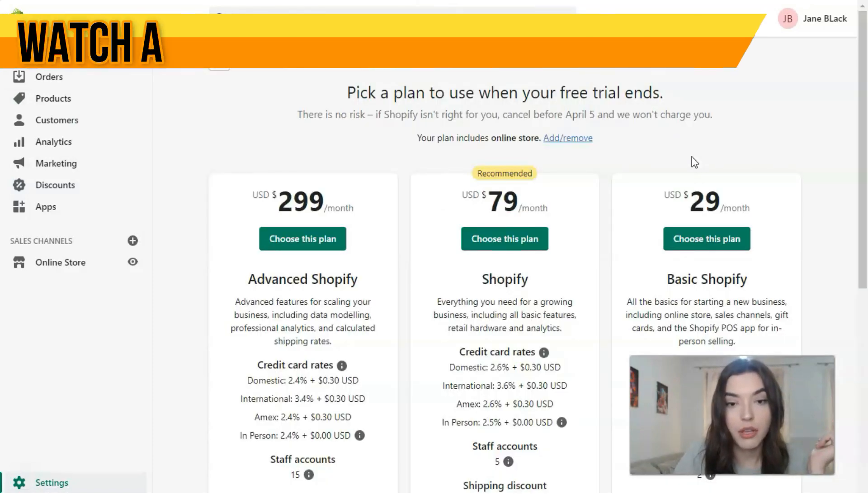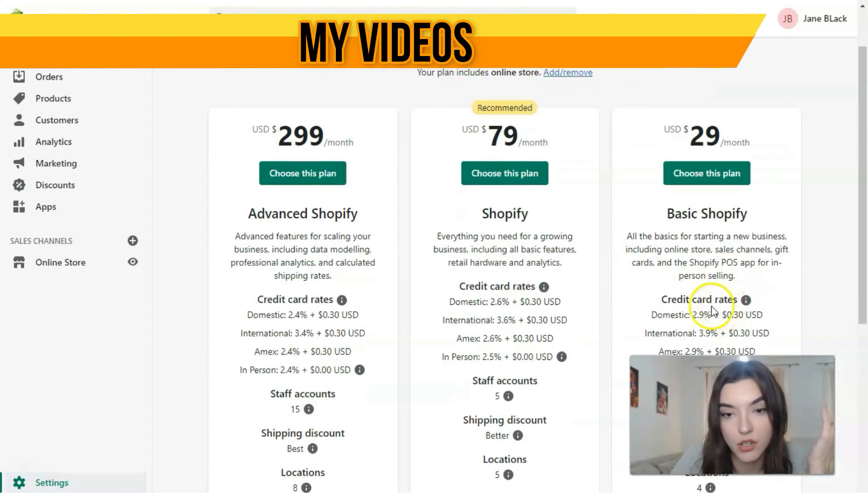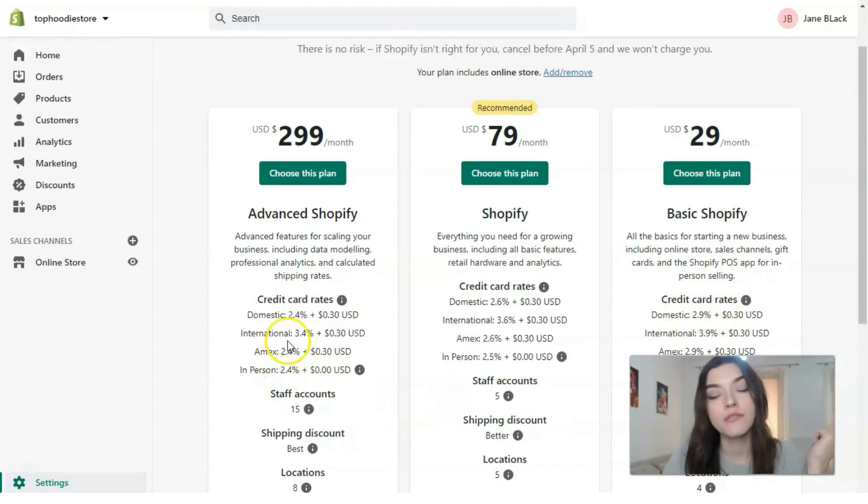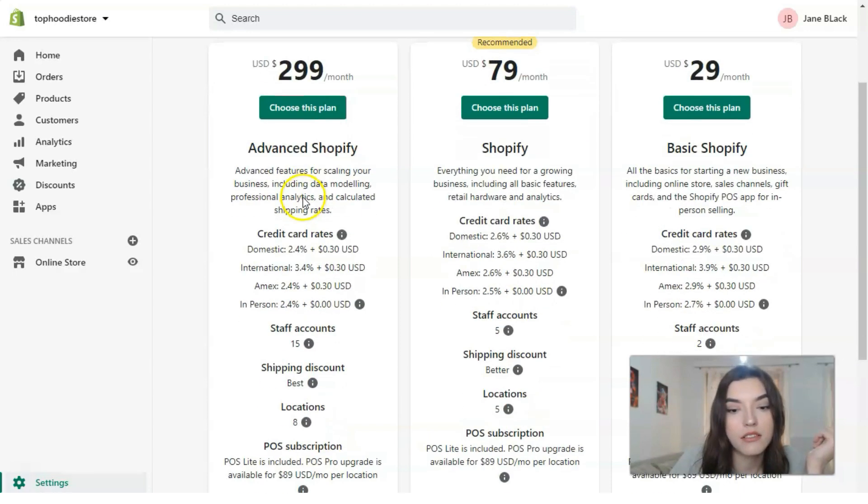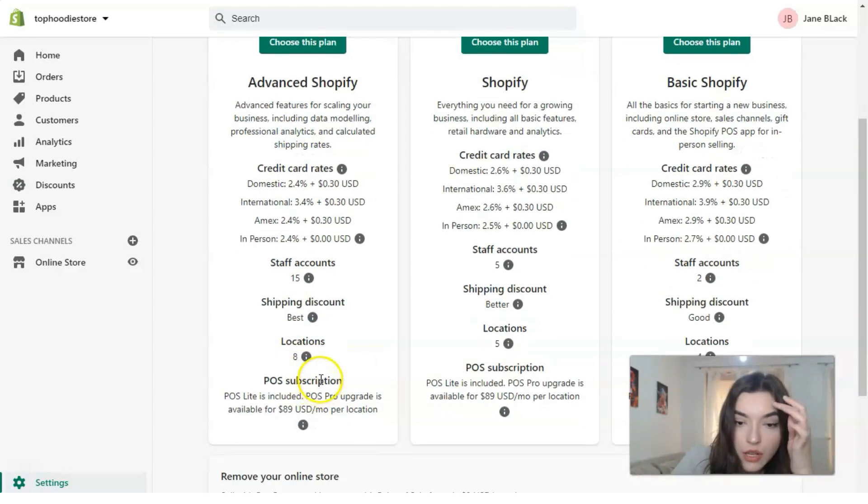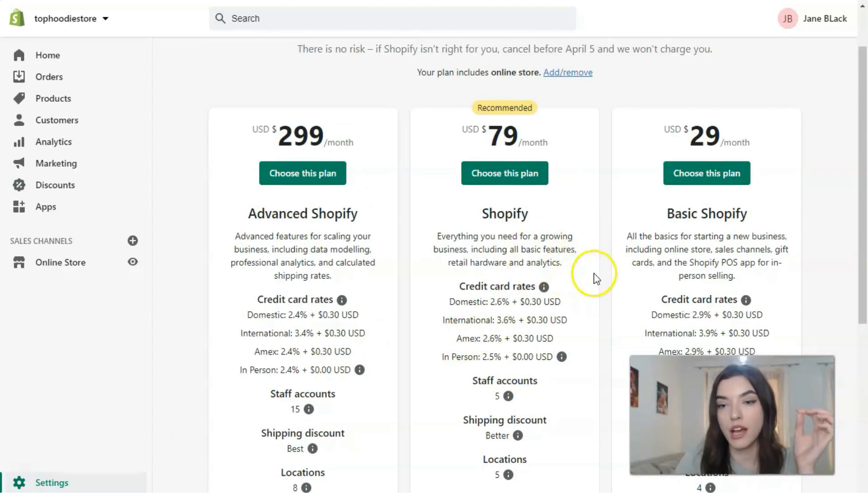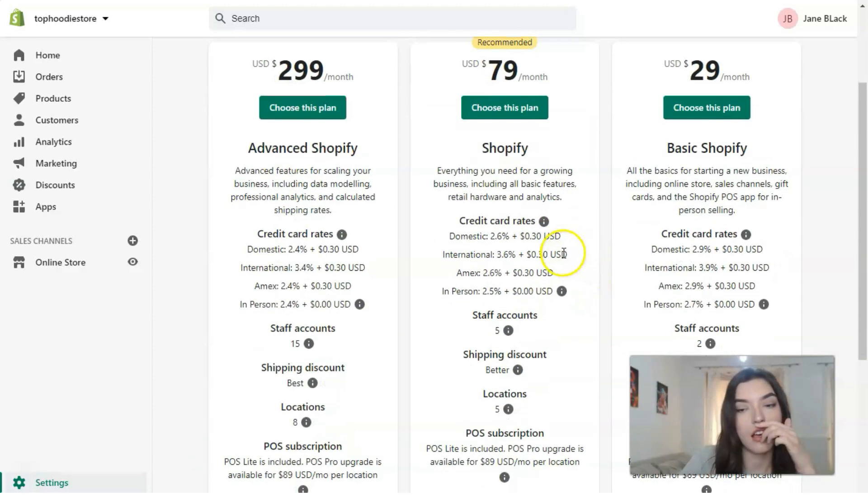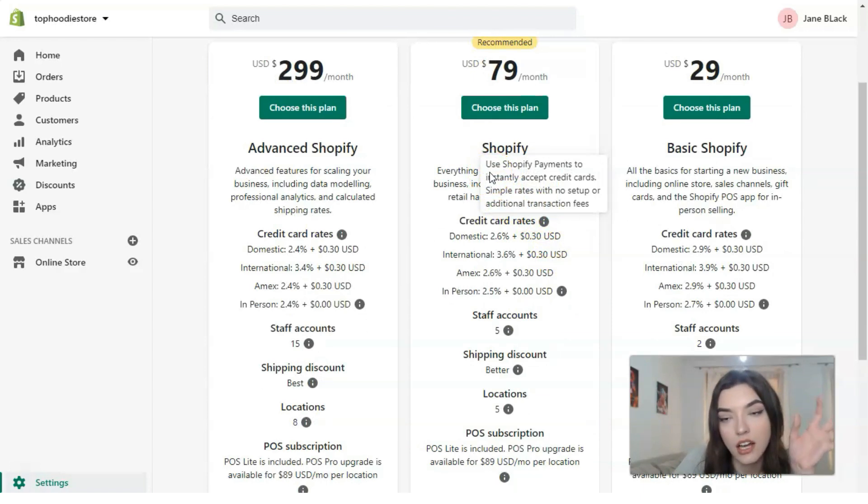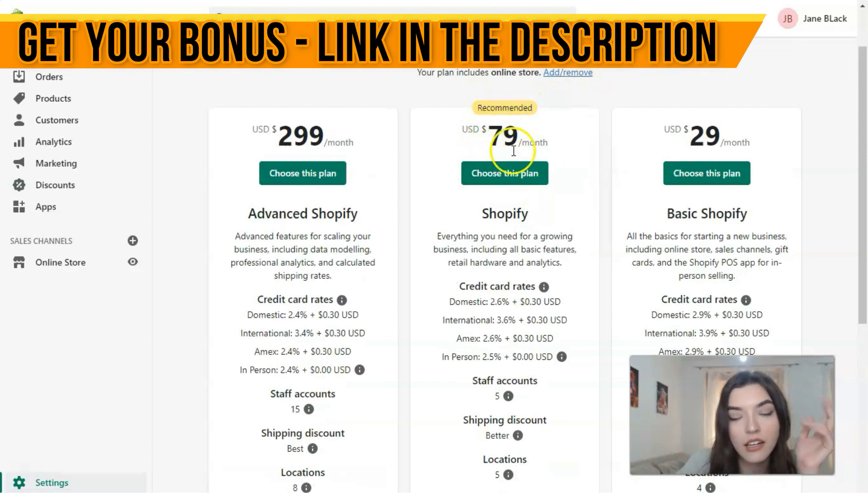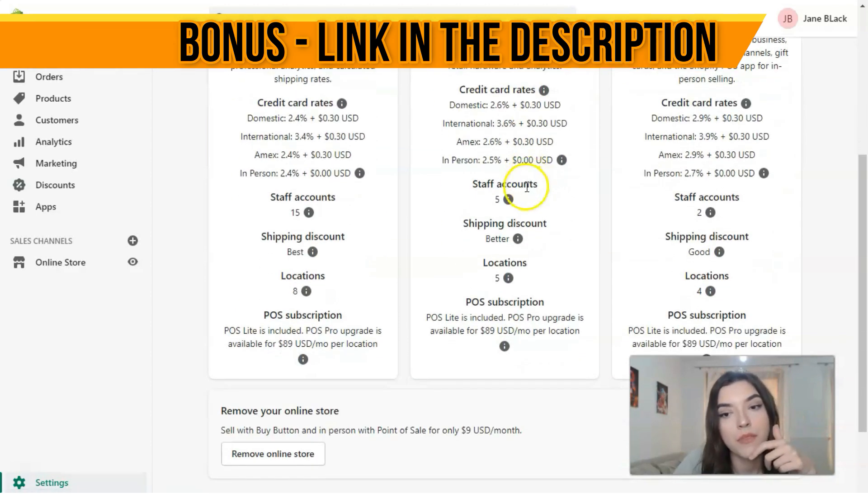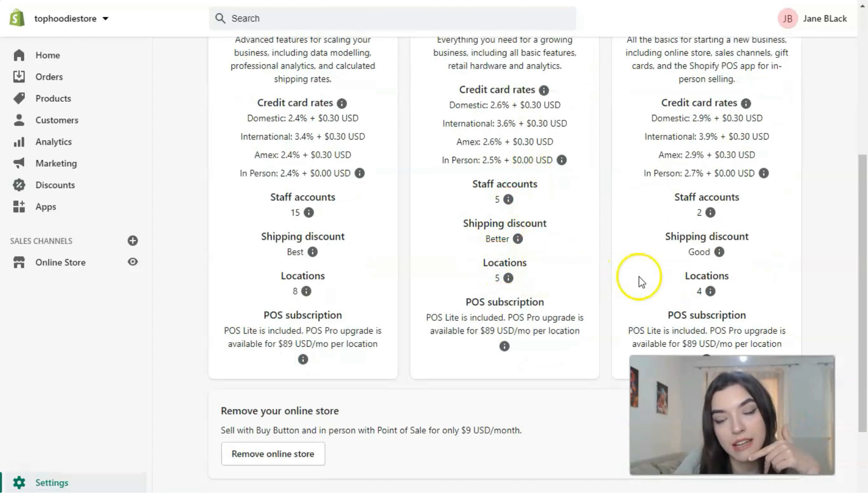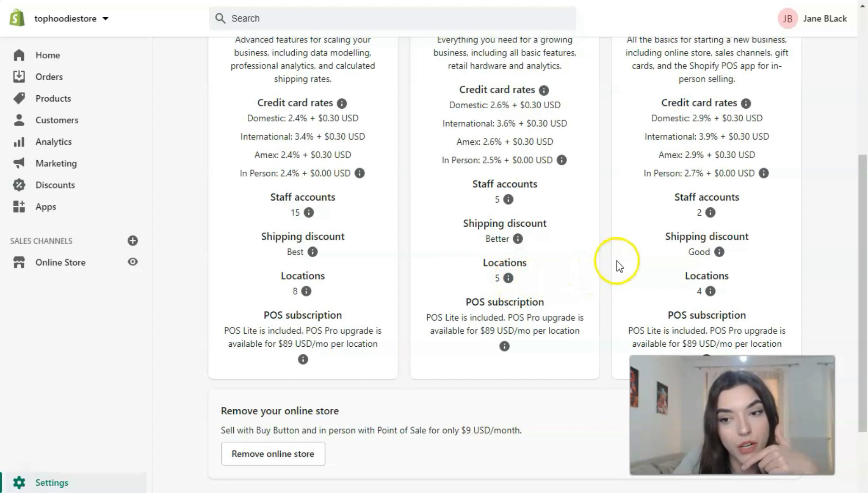Clicking directly to select a plan, we have Advanced Shopify, Shopify, and Basic Shopify. Advanced Shopify is $299 per month with 15 staff accounts, shipping discounts, and 8 locations. The golden medium is Shopify at $79 per month, which is recommended, with 5 staff accounts and 5 locations.